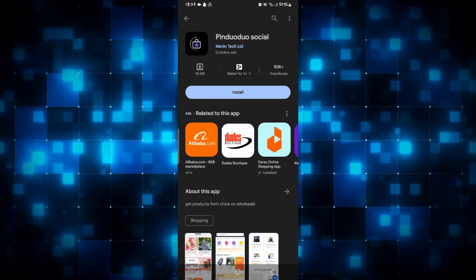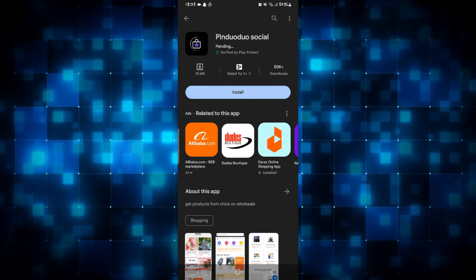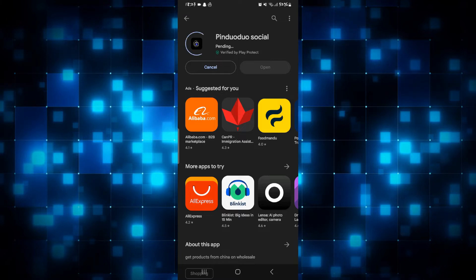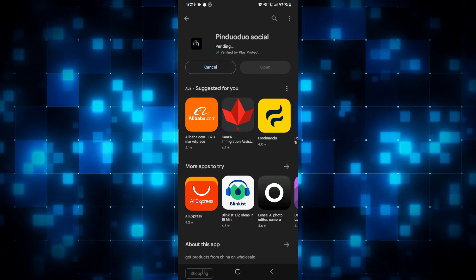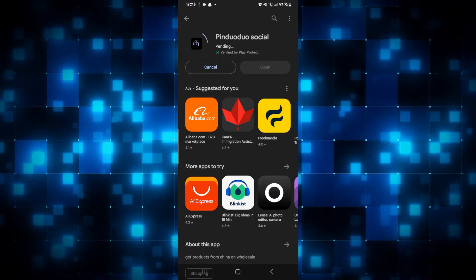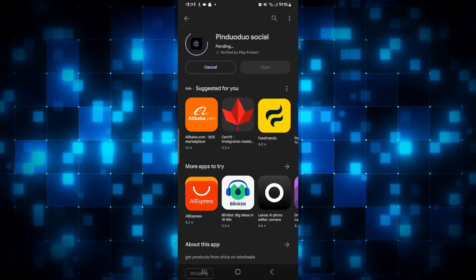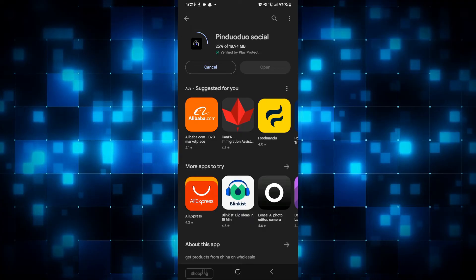Just go ahead and tap on it and then tap on the install button, and this will begin the download and installation of the Pin Duo Duo application on your smartphone.